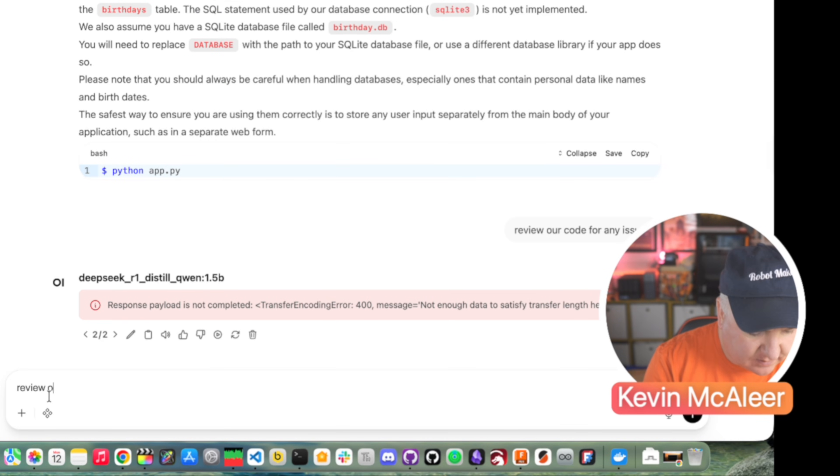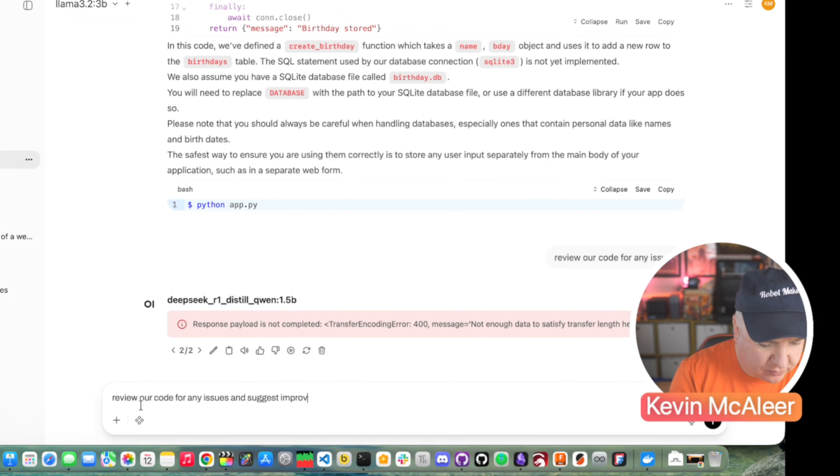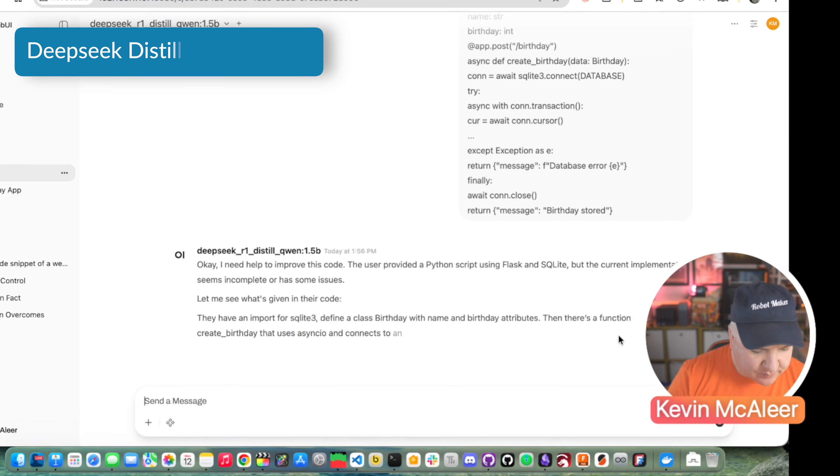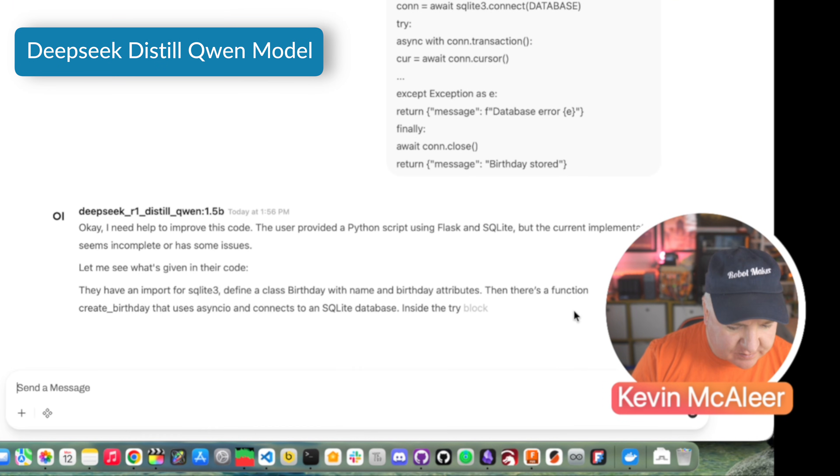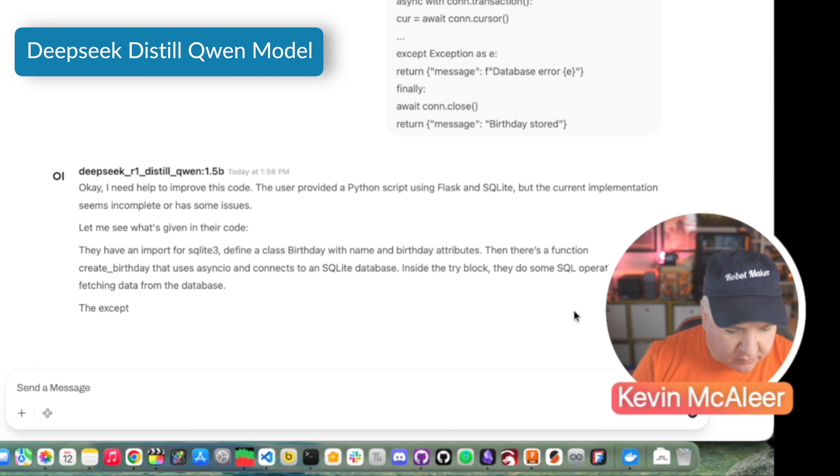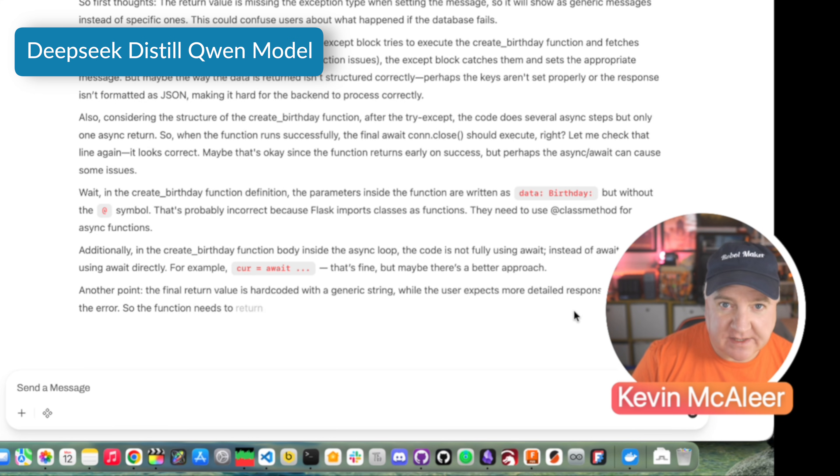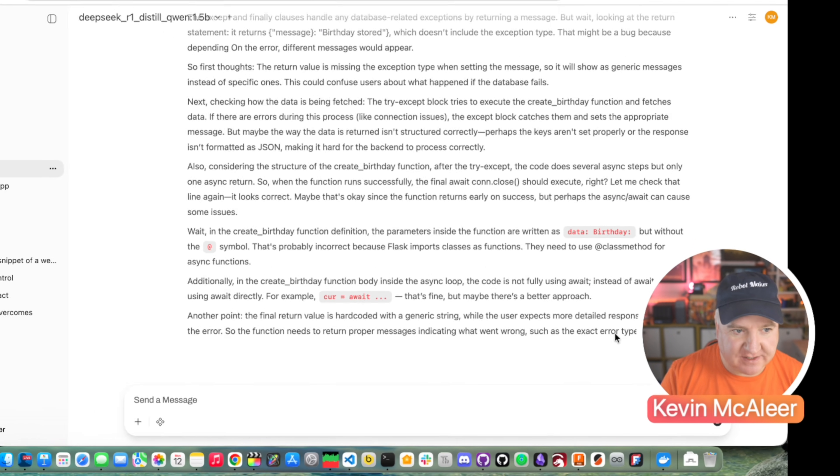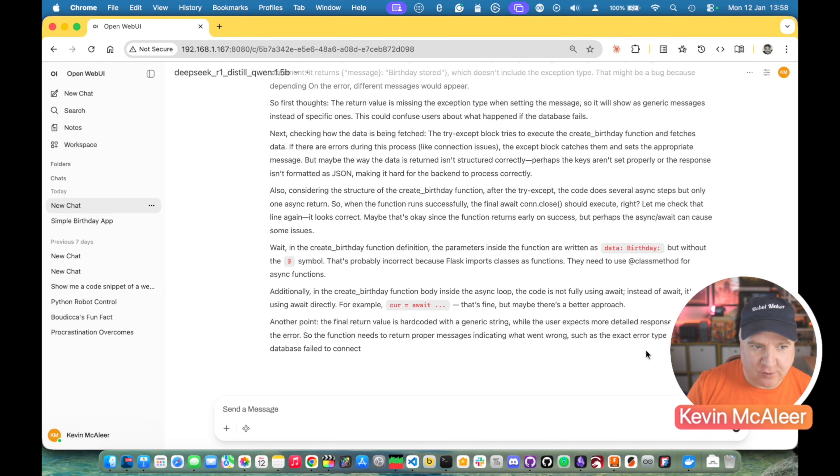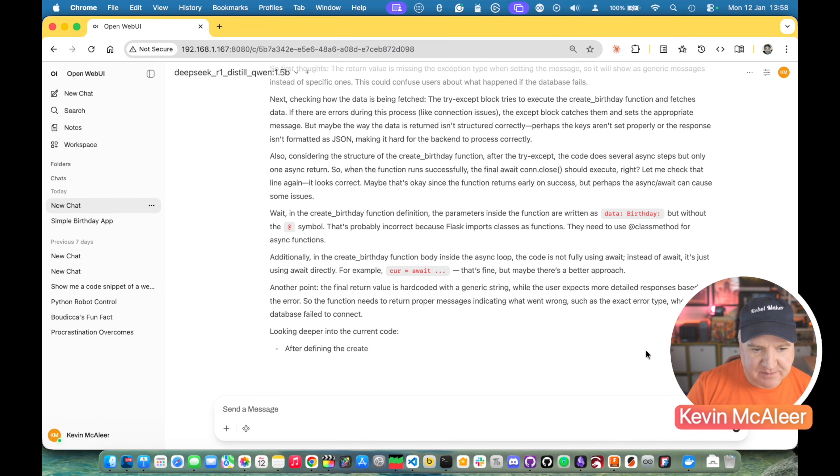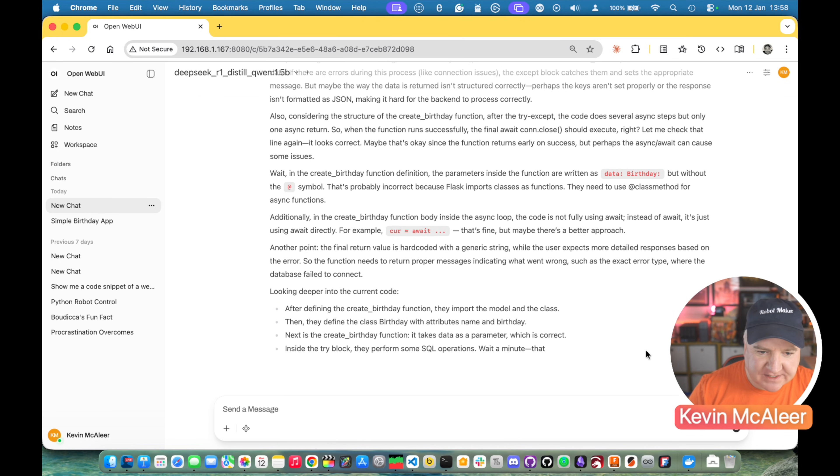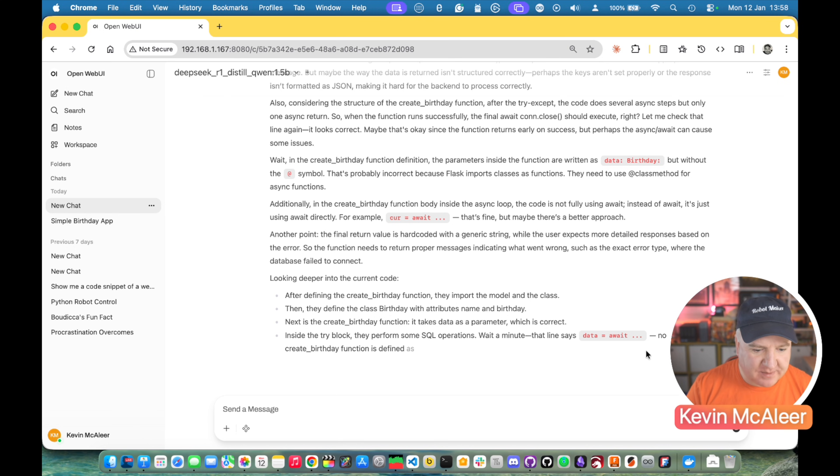It's explaining how to use the app, what you need to do, calling the database file birthday.db, and also a bit of boilerplate around how to run it. Review our code for any issues and suggest improvements to the code. The user provided a Python script using Flask and SQLite, but the current implementation seems incomplete or has some issues. This is really detailed explanation using DeepSeq. I'm quite impressed with the depth that it's going to in here. You can see it's quite performant, quite quick at generating the text from that model.